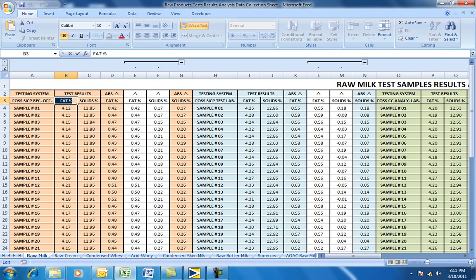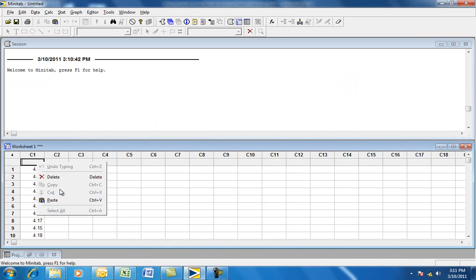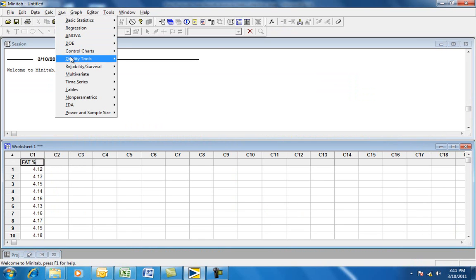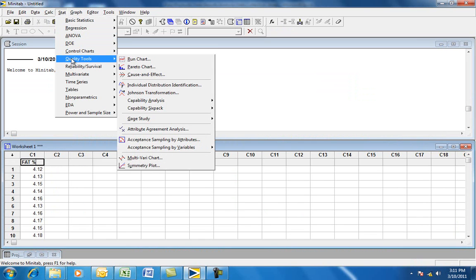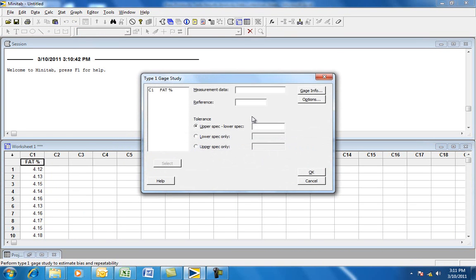Copy that back to Minitab and paste it into column C1. Then go to Stat, Quality Tools, Gauge Study, and left-click on Type 1 Gauge Study.